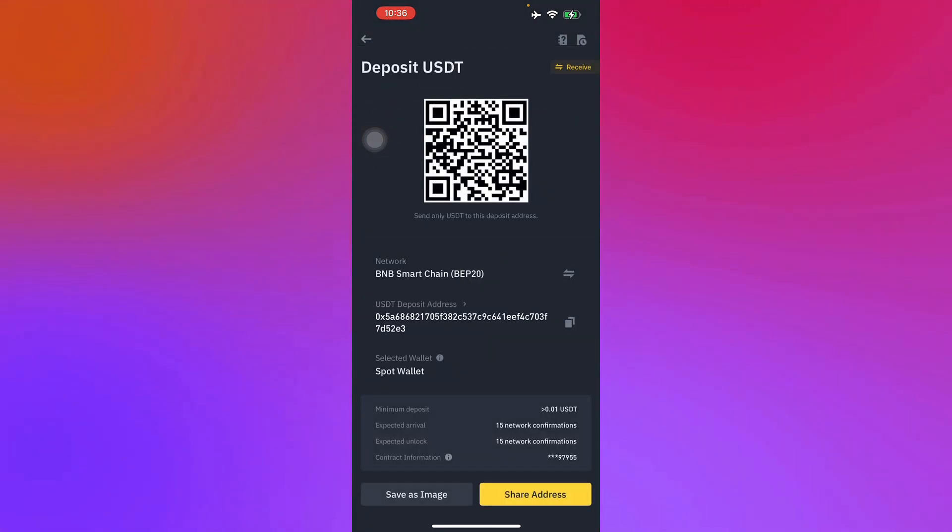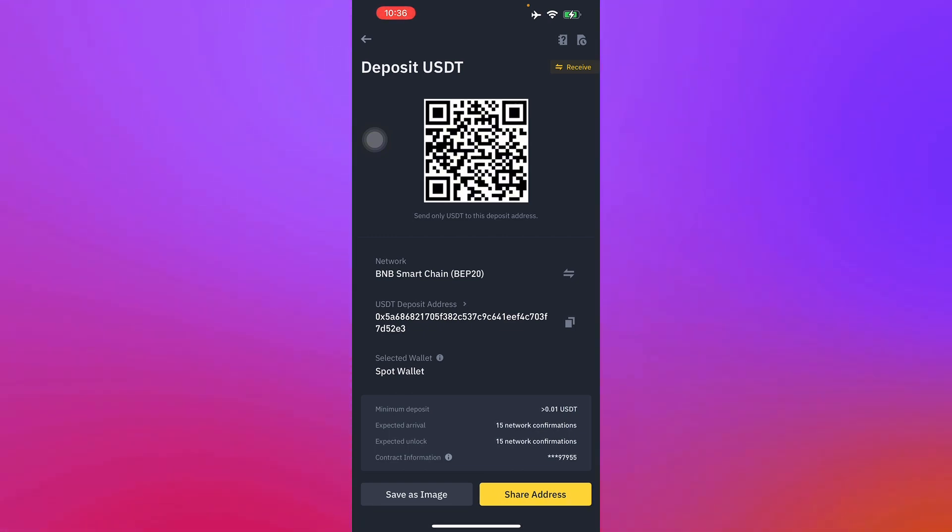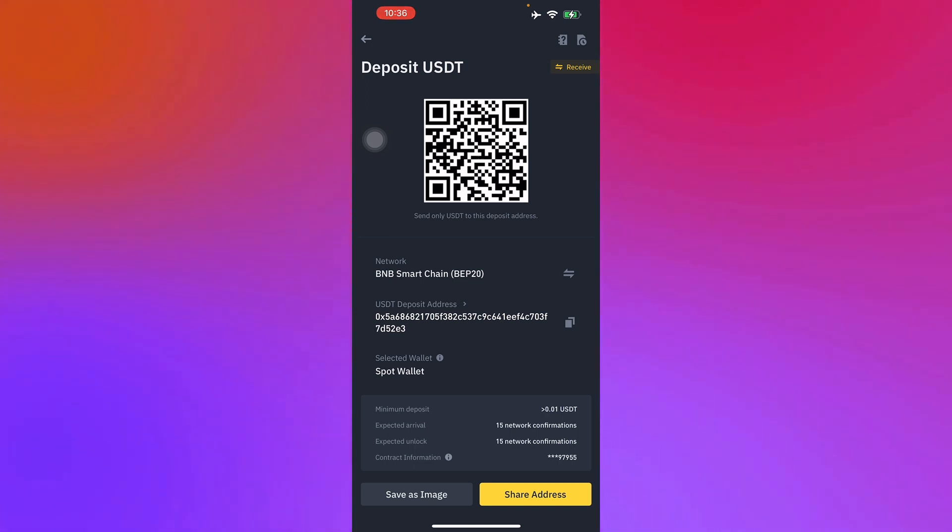Here you go, the network is going to be BNB Smart Chain BAP20. So this is the address for your USDT wallet. You'll have to just copy it right here.